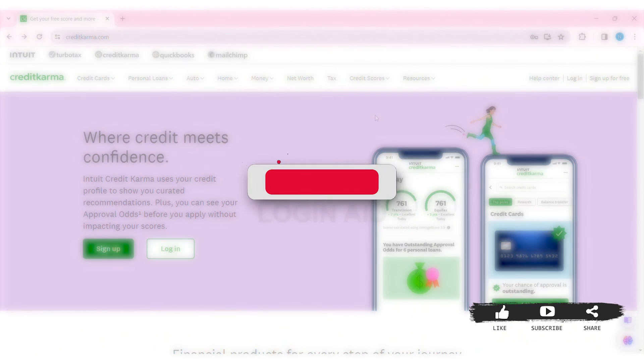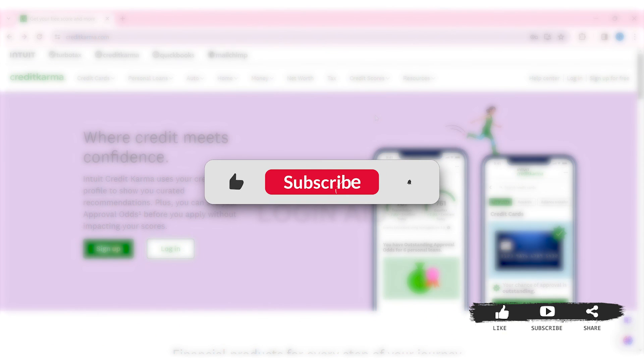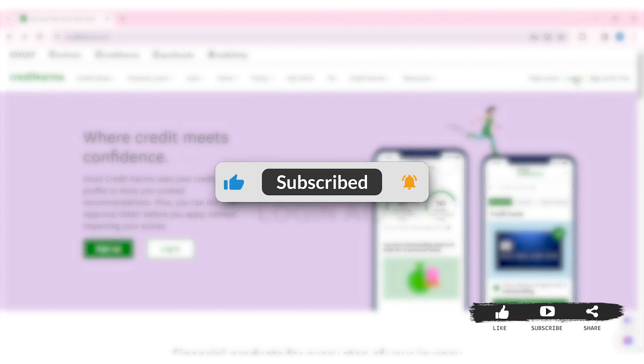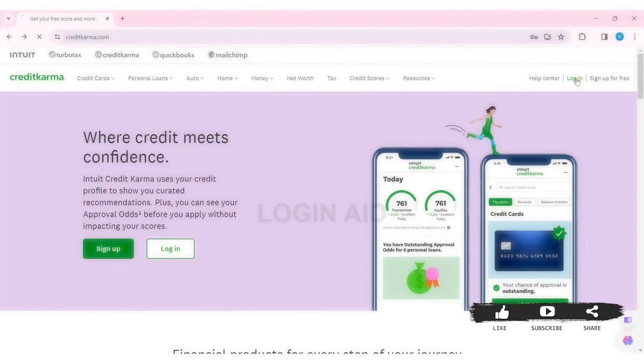This is it for the tutorial, everyone. Hope this tutorial was helpful to you all. If you liked today's tutorial, make sure you like, share, and subscribe to our YouTube channel for more tutorials like this. Thank you for watching.